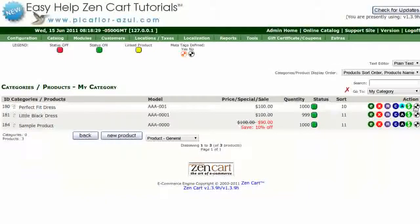Click on the MetaTags icon. If it has not been defined yet, it will be black and white.